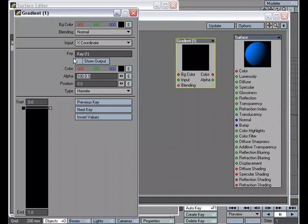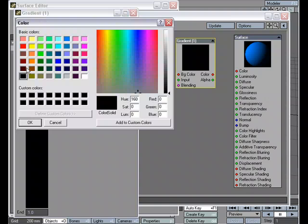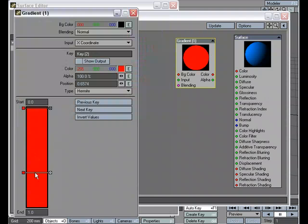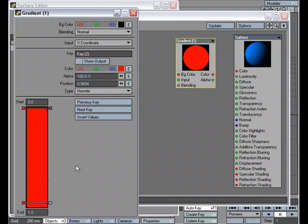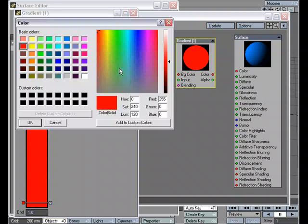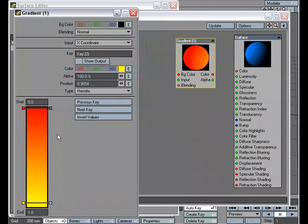I'm going to go ahead and set up a basic gradient. I'm going to use color. Let's change this to red. And let's make a new key on my gradient and we'll just make it yellow. So it goes from red to yellow.